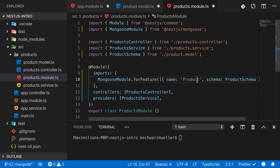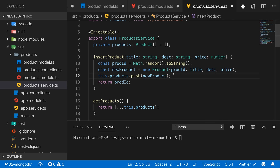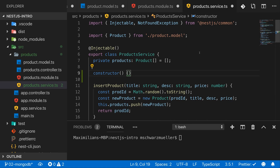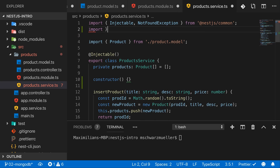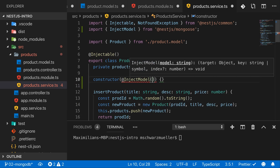With that setup, we can now inject the Mongoose model into files where we need it, specifically the product service. In the service constructor, we use the @InjectModel decorator imported from '@nestjs/mongoose', passing the model name 'Product'. This tells NestJS to inject the Mongoose model for Product into this service.